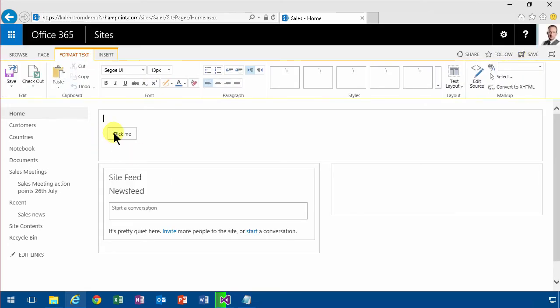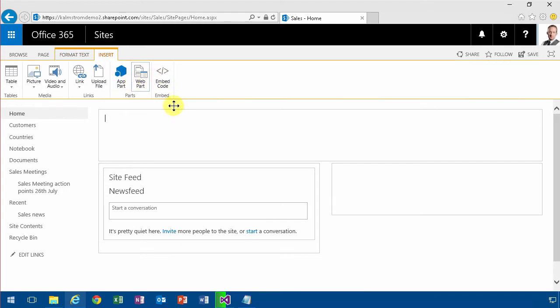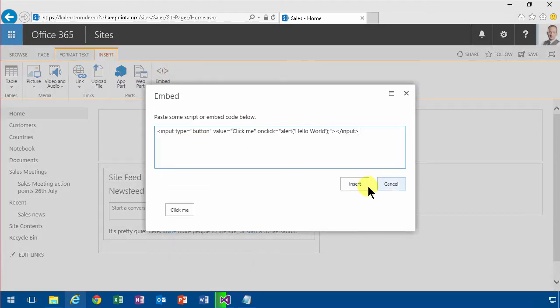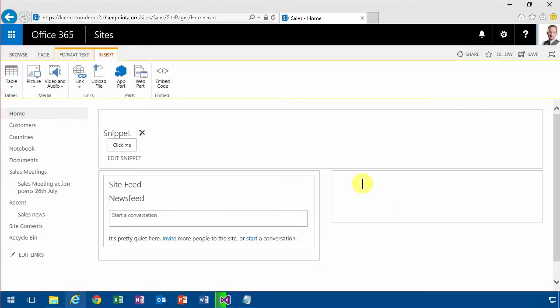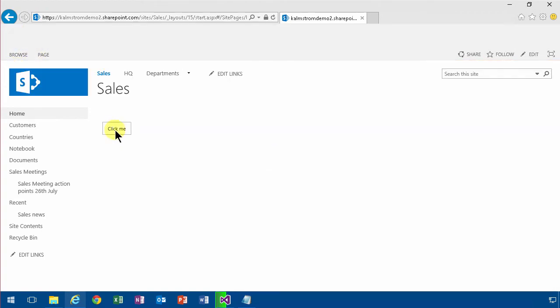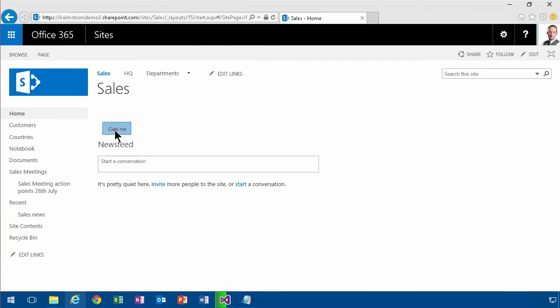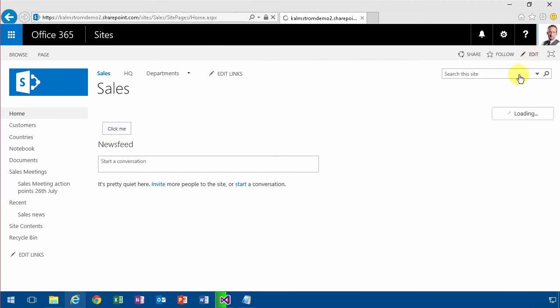So if you do as it says and use the embed command—embed code, put that in there, insert and save—it does the same thing. It strips it out too. So that clearly doesn't work.